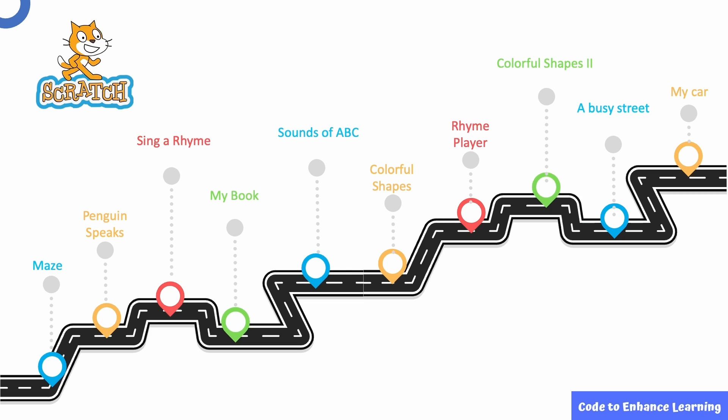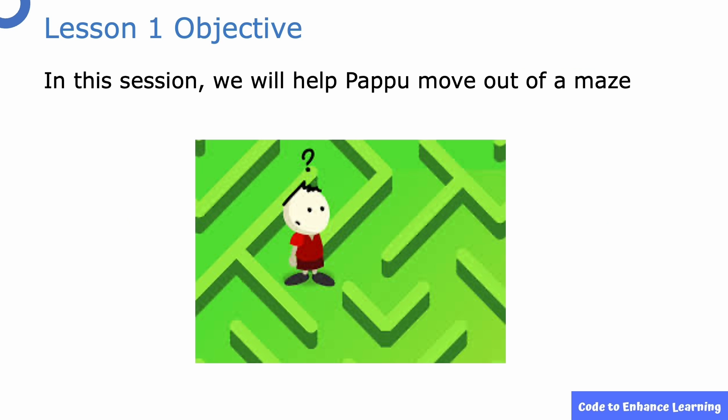Welcome to course one of the series coding with scratch. The first episode will be a maze through which you will learn all about sequencing. In this session, we are going to create a simple project to help Pappu move out of the maze.